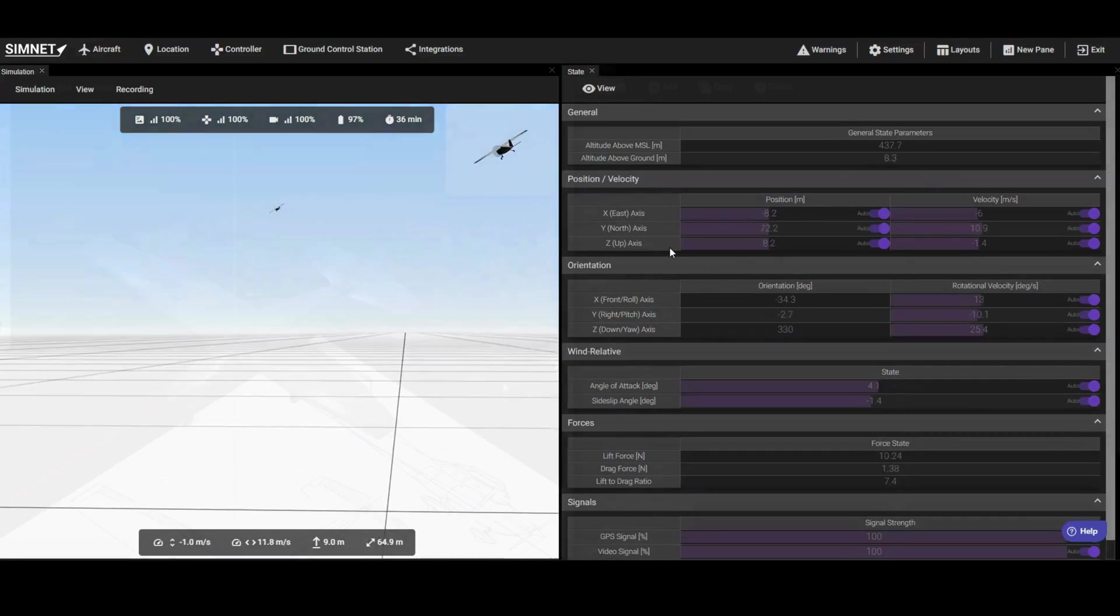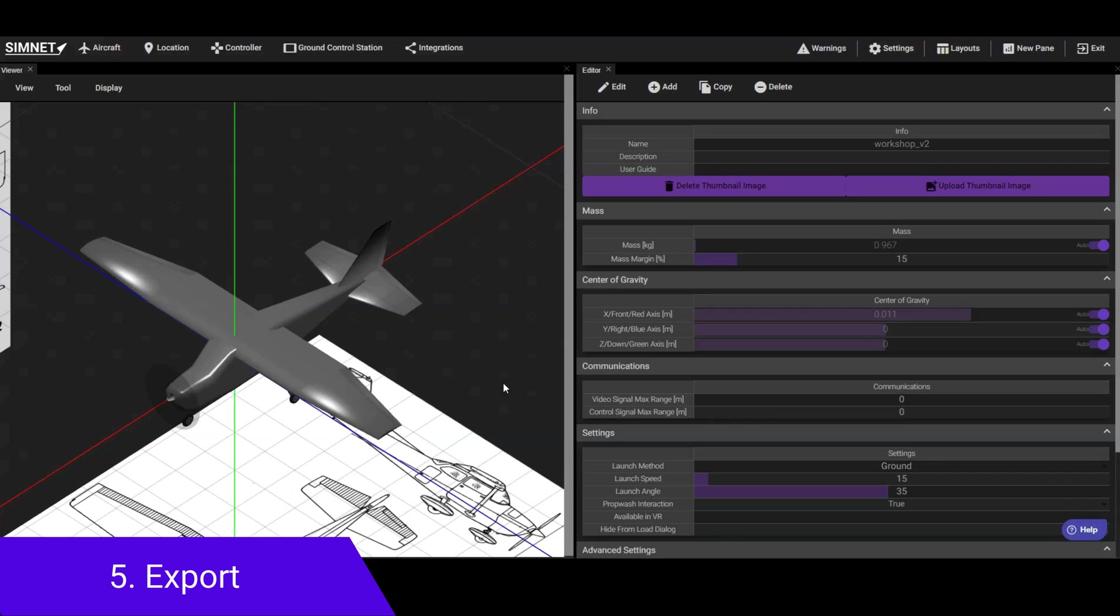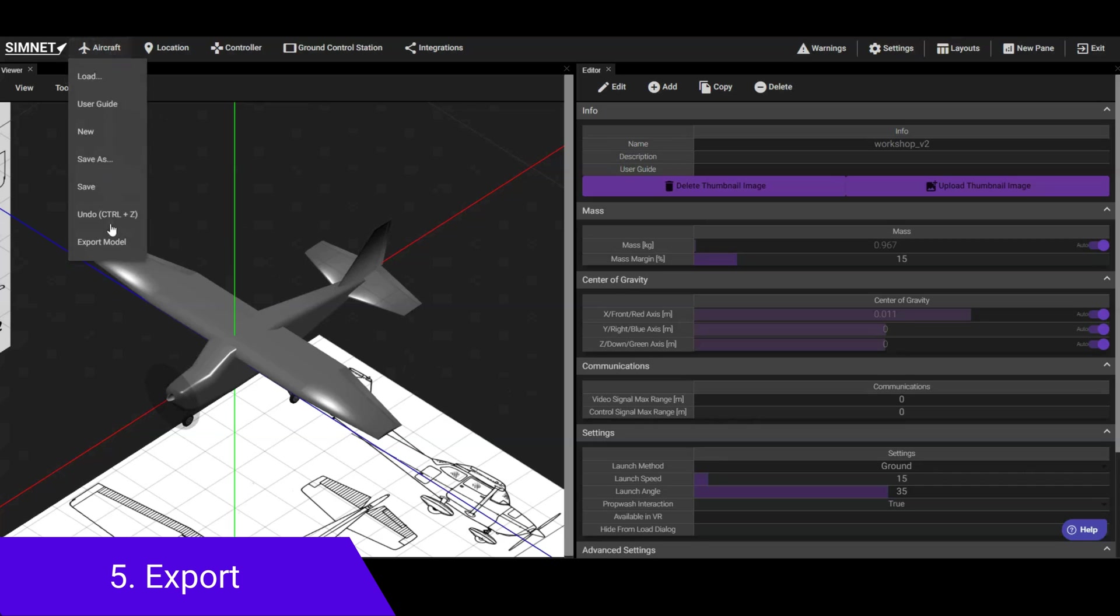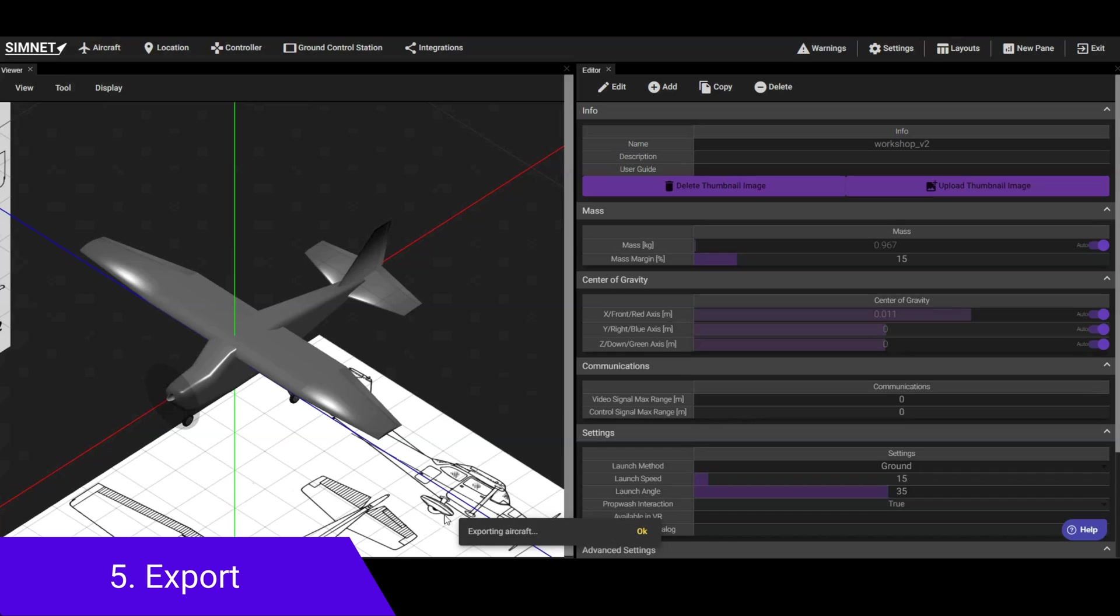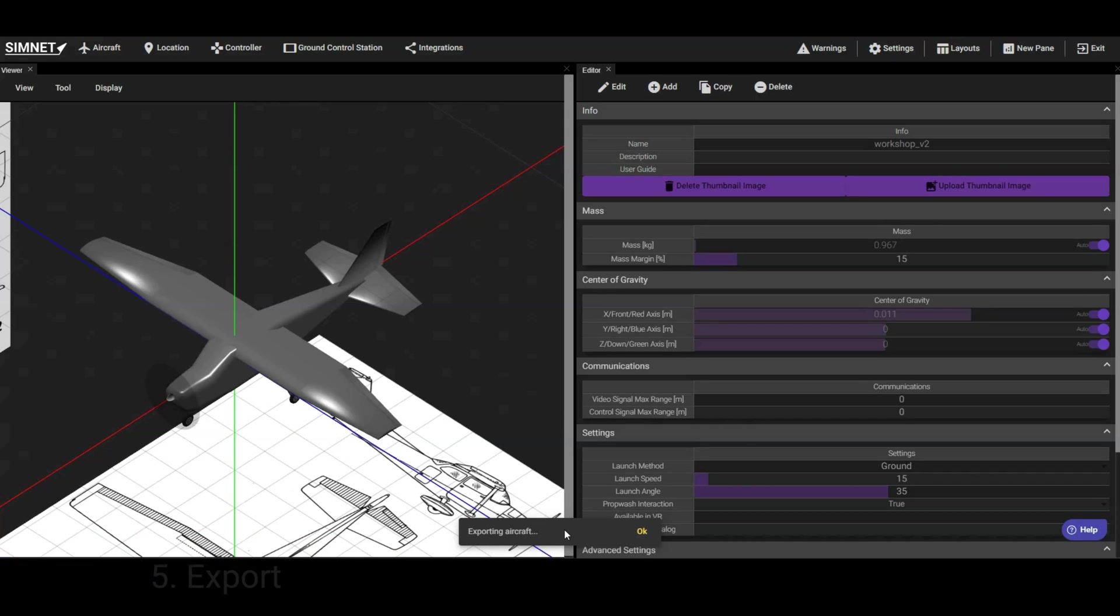Once you are satisfied with the design, you're ready to export it to a CAD program for detailed structural design. To do this, click on Aircraft, then select Export Model to download the 3D models of your design. You'll receive two formats, an STL mesh format and a step CAD format, both of which can be easily imported into CAD software.